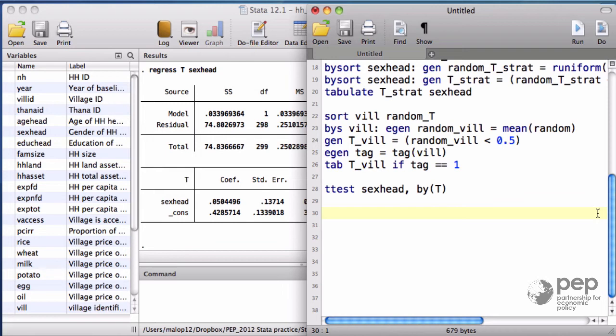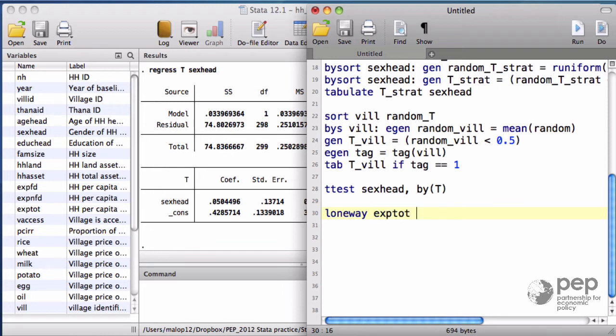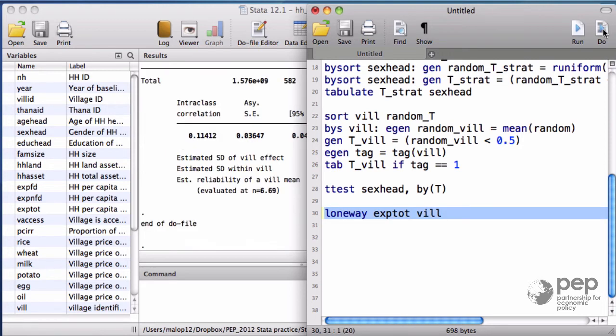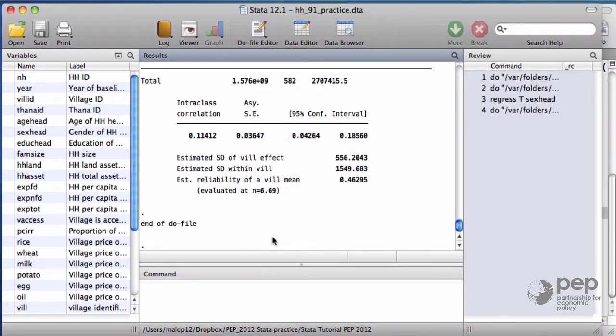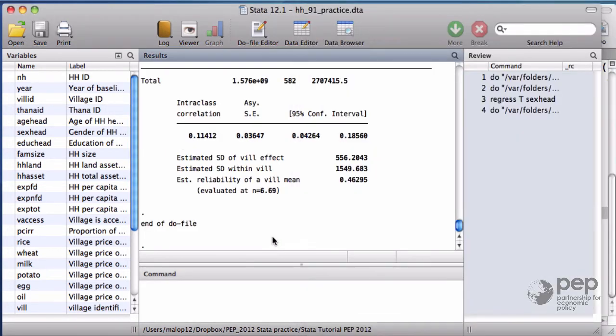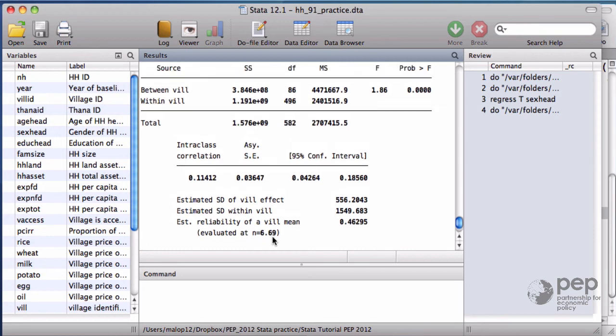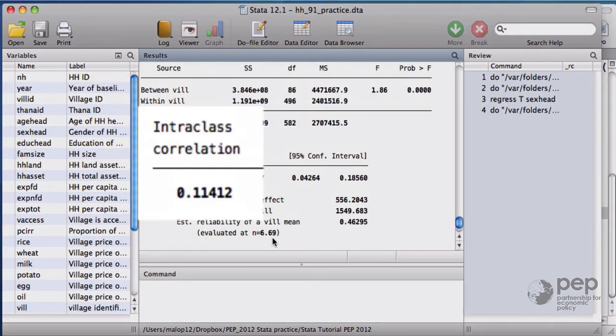In Stata, to measure intraclass correlation, the command is loneway. The variable of interest, total expenditures, and the variable of the intraclass correlation, village in our example. There's a lot of information, but in the middle of the output you can read there's an intraclass correlation of 0.11.